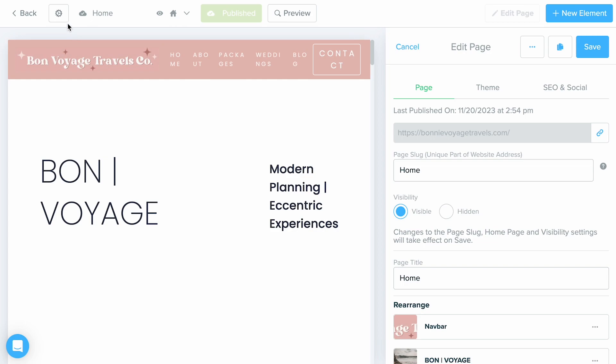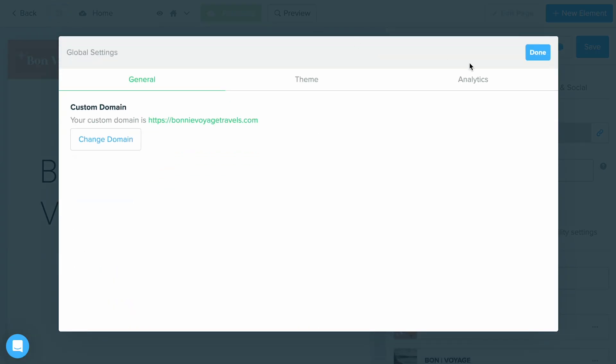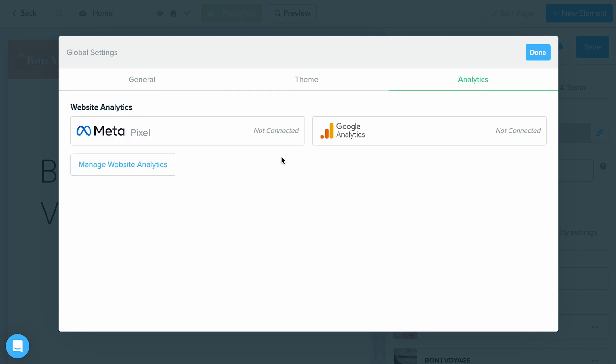To start getting analytics set up, select the settings gear within your page builder. On the right-hand side is going to be an analytics tab which we can click.